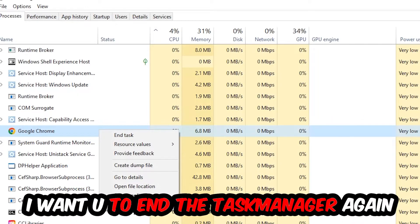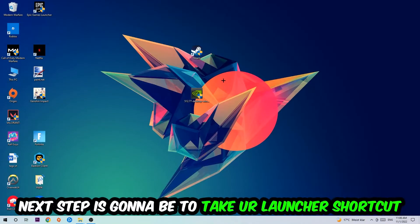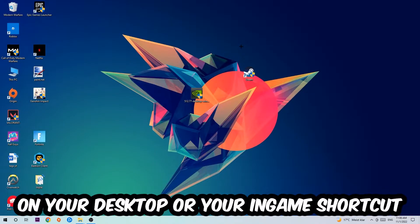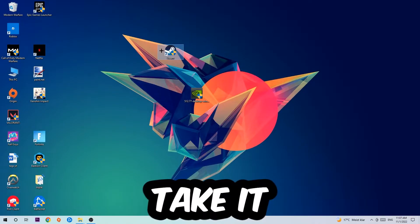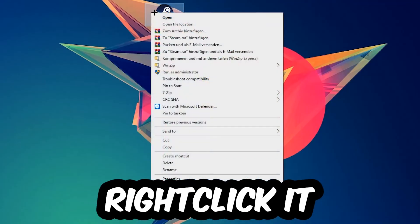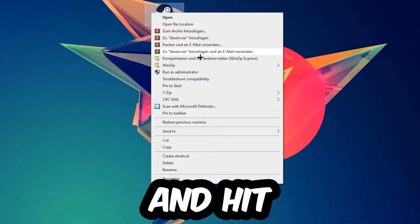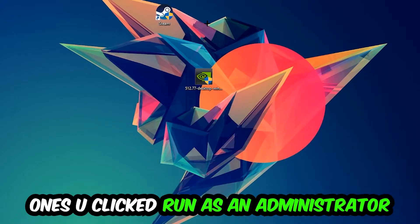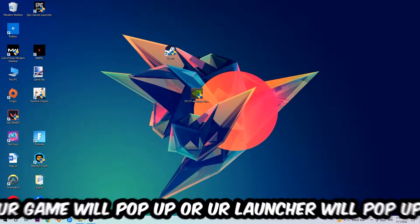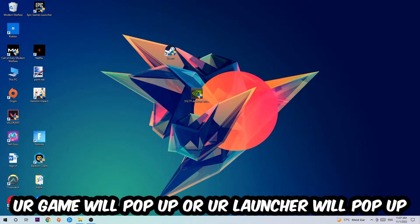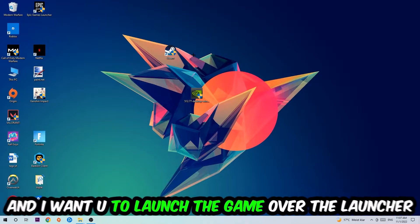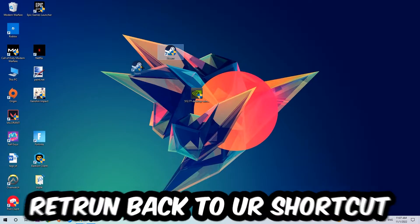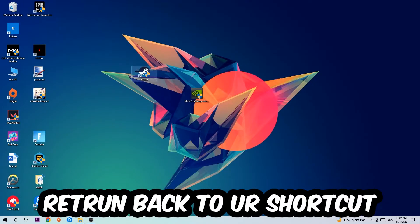Next step is to take your launcher shortcut on your desktop or your in-game shortcut on your desktop, right-click it and hit Run as Administrator. Once you click Run as Administrator, your game or launcher will pop up and I want you to launch your game over the launcher. If it crashes again, return back to your shortcut.